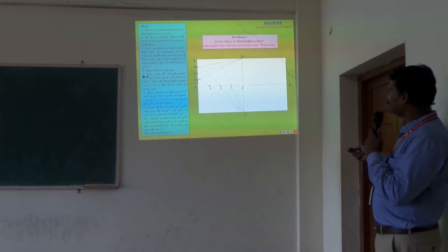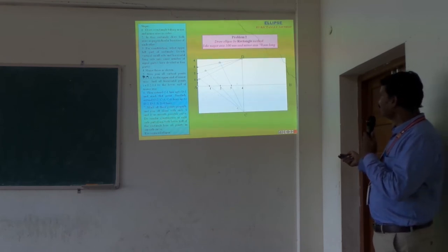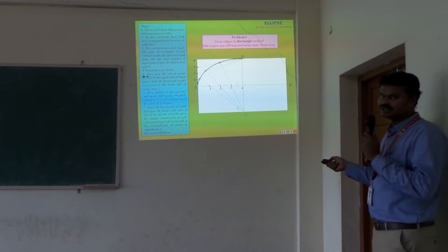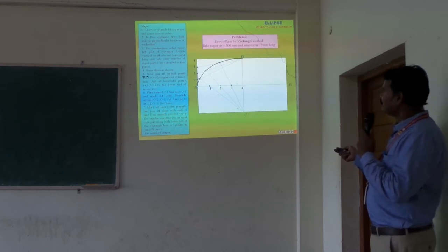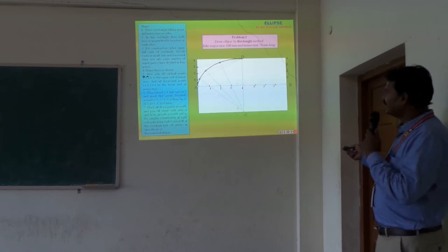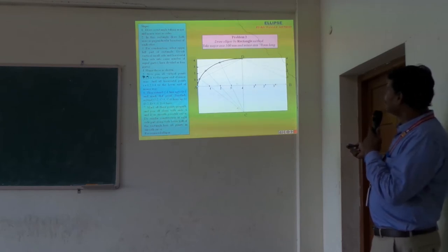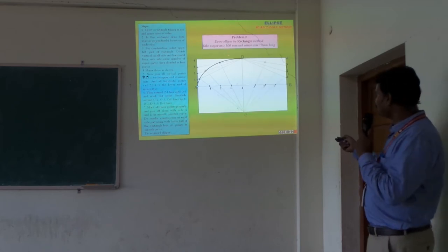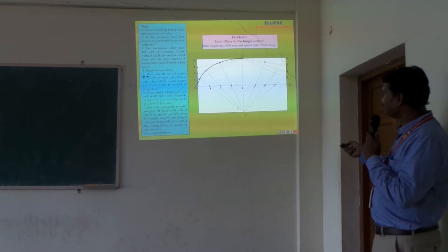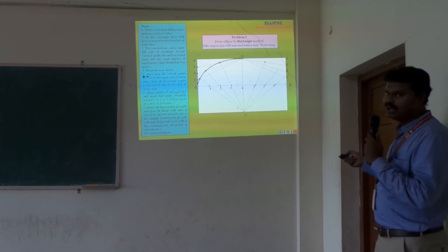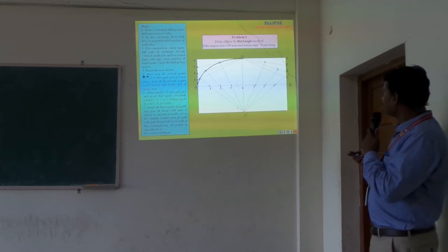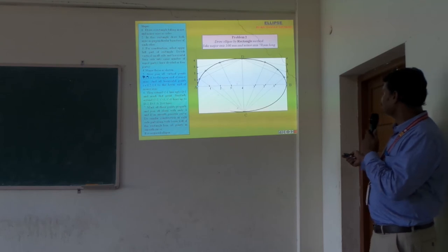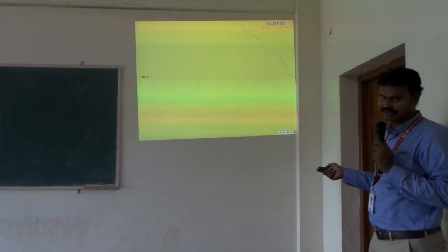The same process is repeated for the remaining three portions of the rectangle. Then I can get the complete ellipse using the rectangle method.